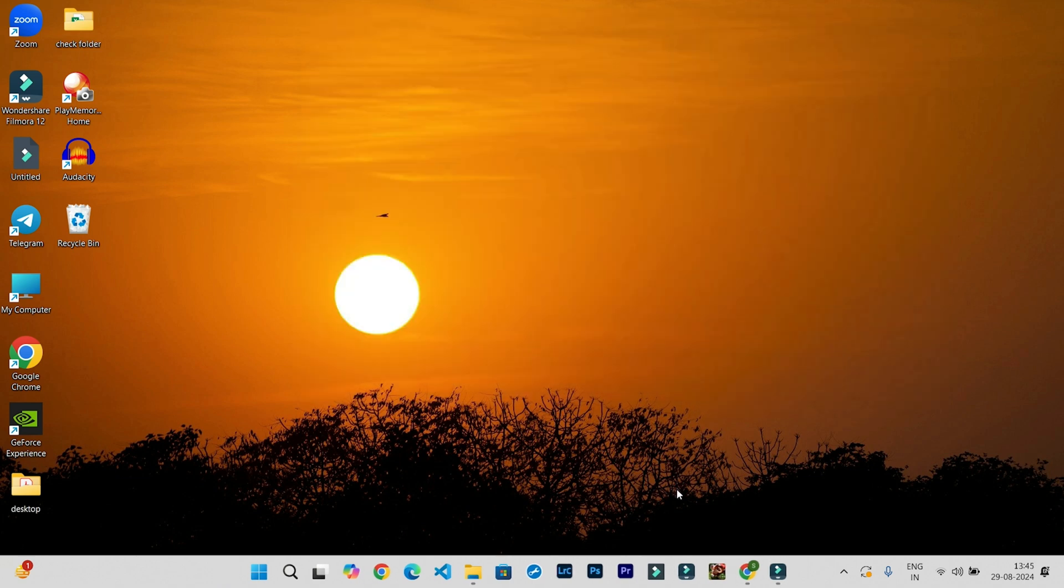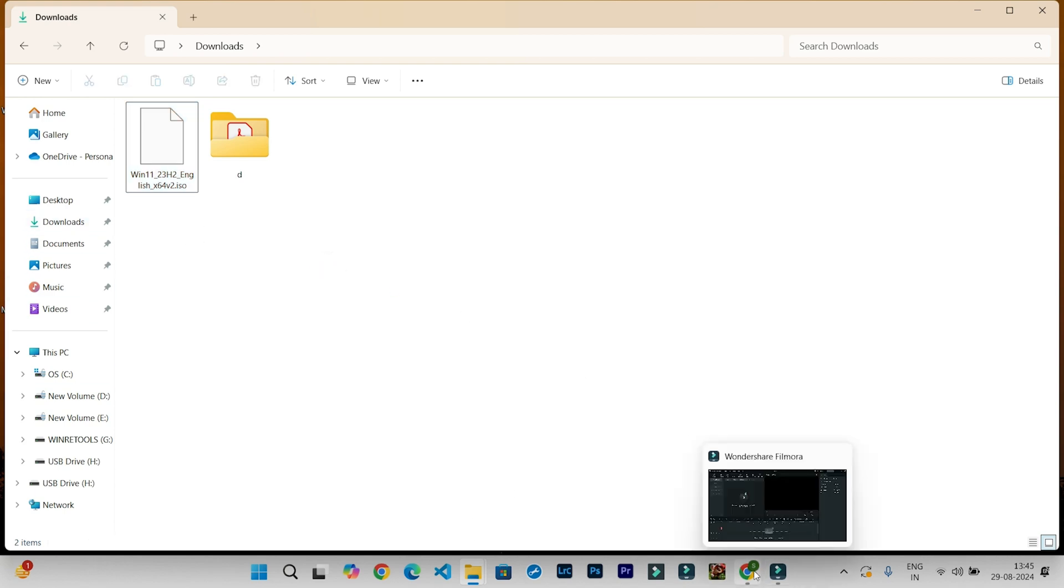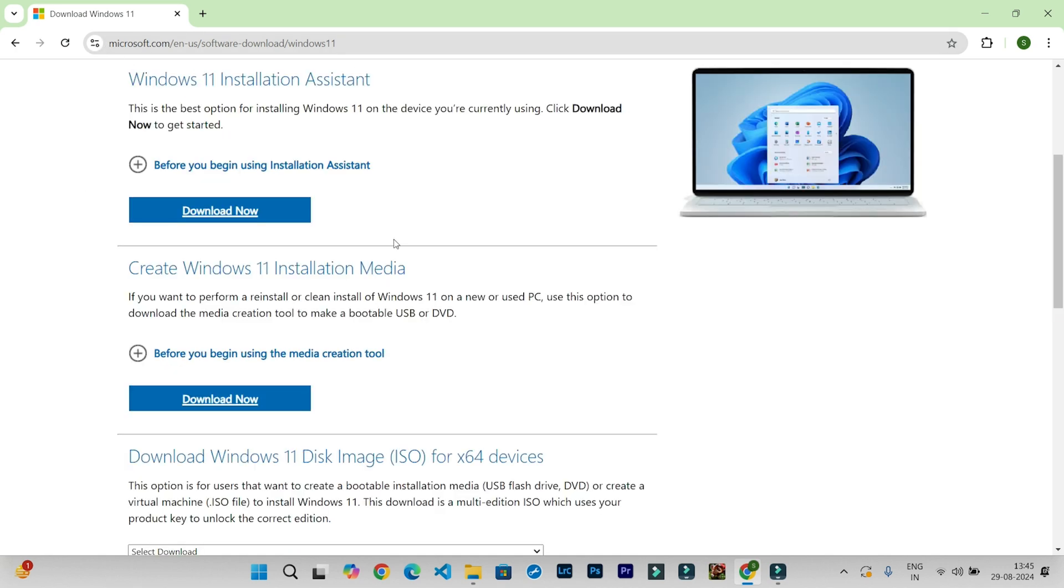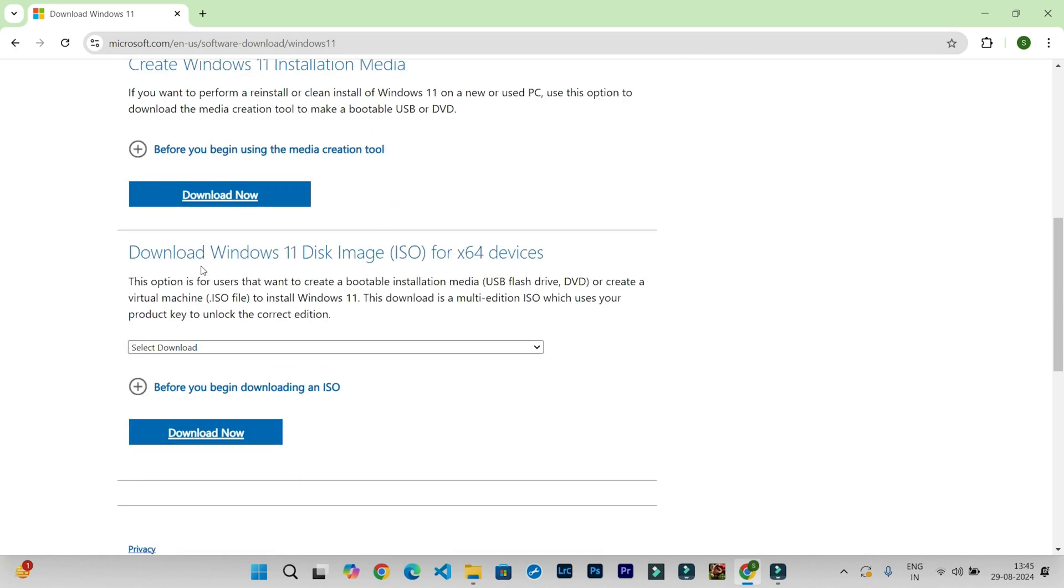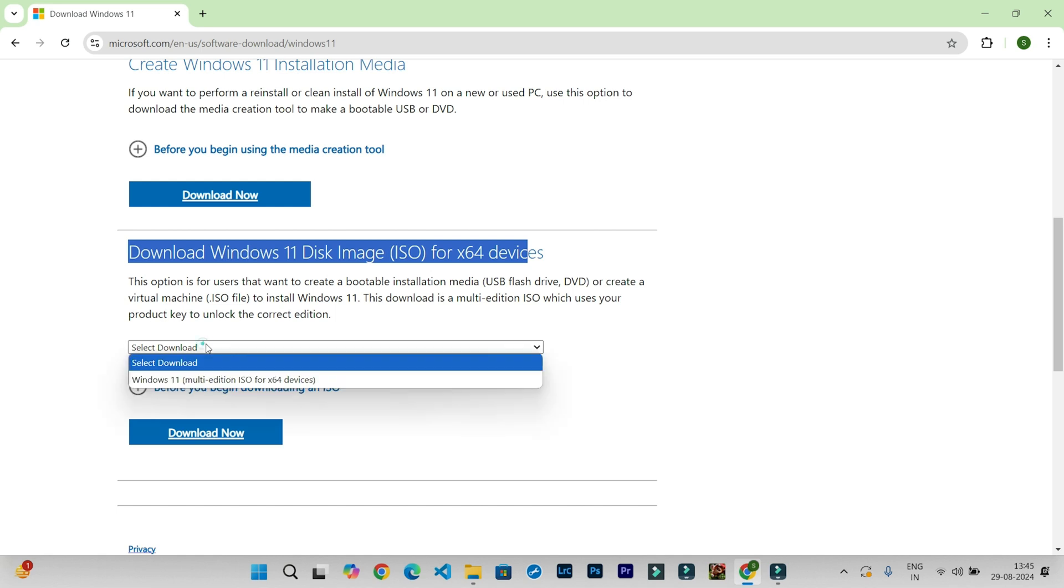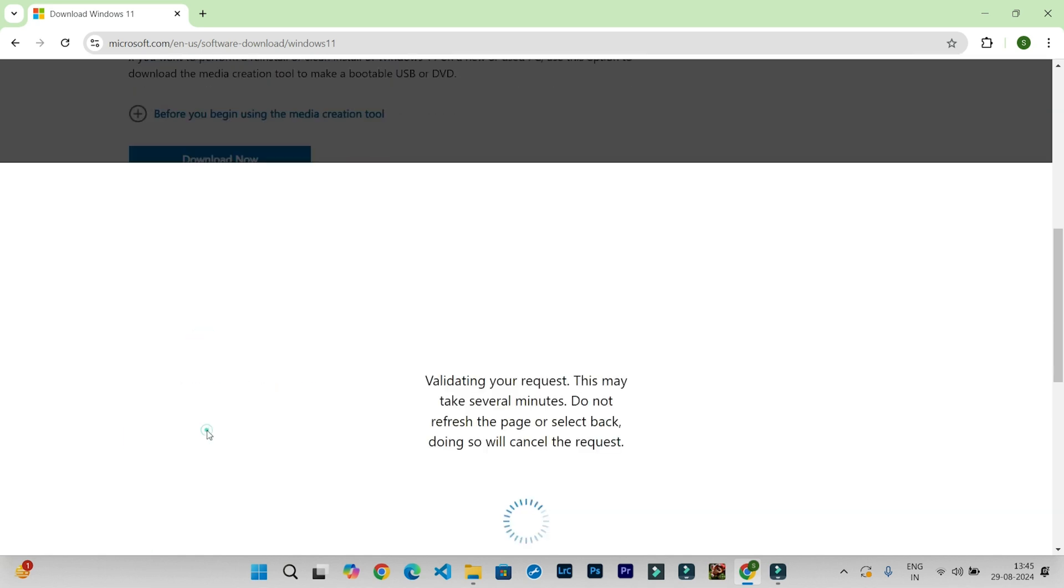After this process, what you need to do is have Windows 11 files. If you don't have them, you can download from the link given in the description. This is the link. After opening this link, go to Download Windows 11 Disk Image, choose this option, and click on Download Now.